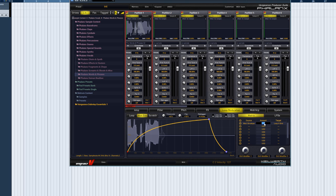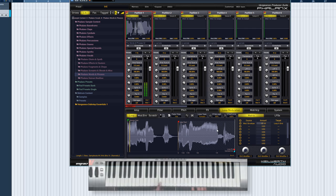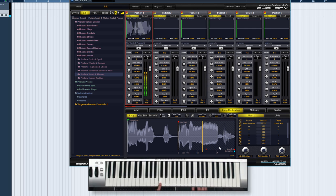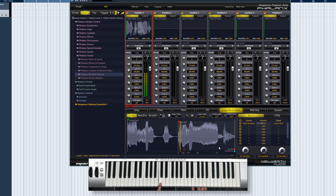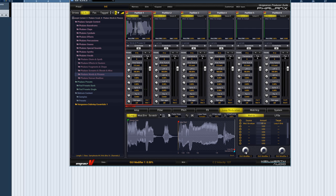Let's set the amount to a negative value, because we want to reduce the size of the region. Now it sounds like this. We can slow the whole thing further down by altering the time scale.